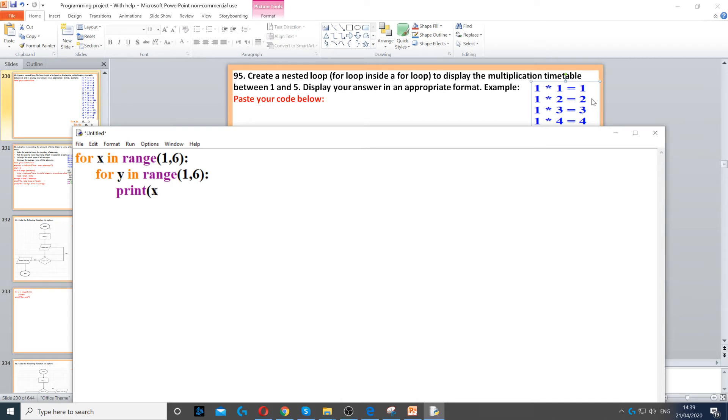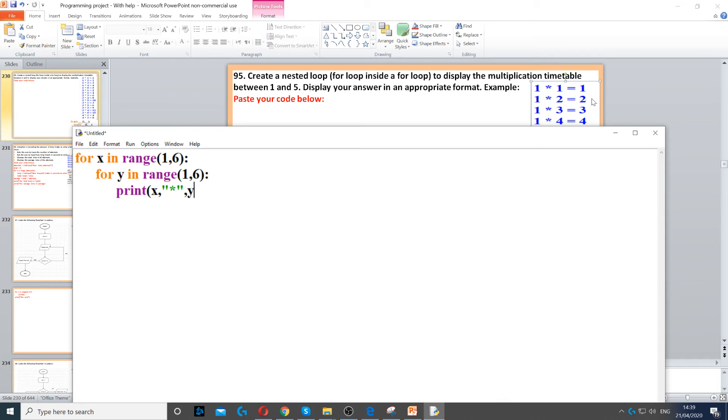But first we need the x, then we need the times sign, and the asterisk is a string. Then we need the 1, the other 1, or the 2, which is the inside loop, which is y.